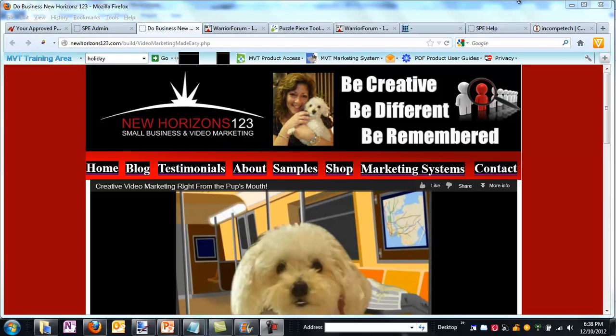Hi, this is Julie from New Horizons 123. We're a small business and video marketing company and I want to show you during this holiday season how you can make a holiday video in about five minutes or less.